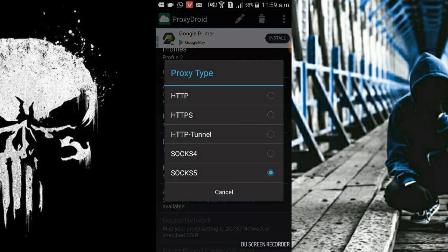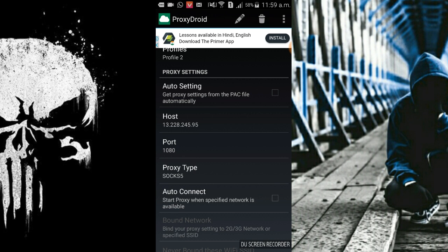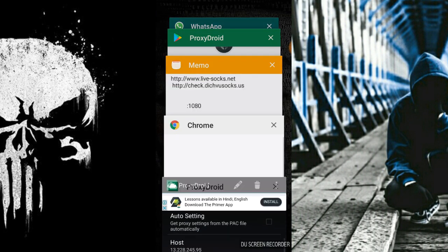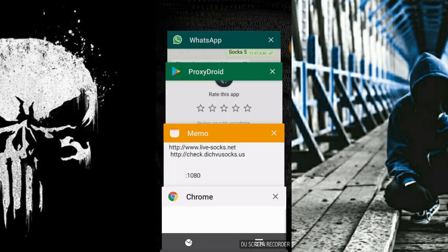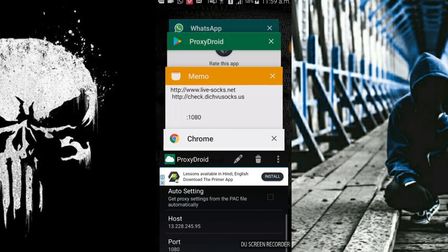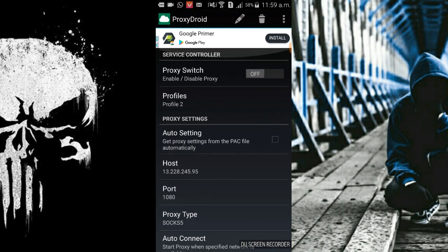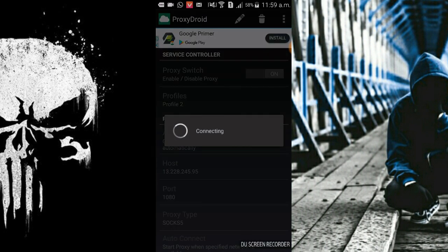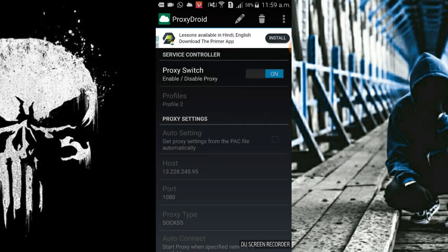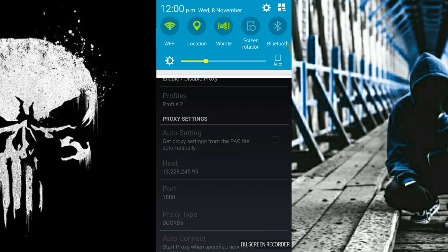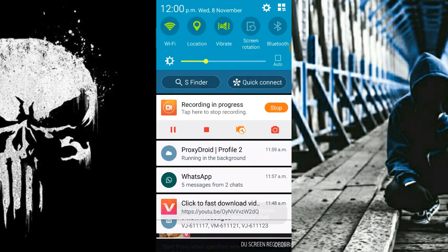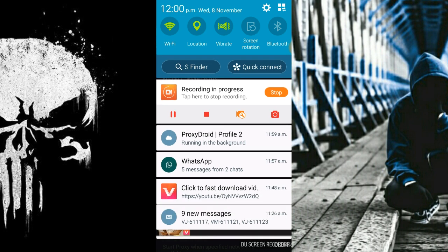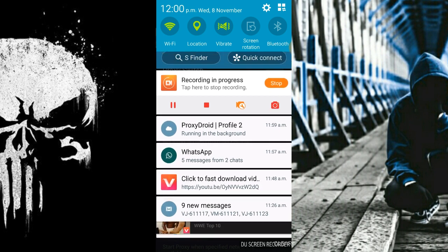Now here we are to choose the Socks5 proxy type. Socks5. Now let's activate it. Connecting. As you can see ProxyDroid running in background, so it has connected.